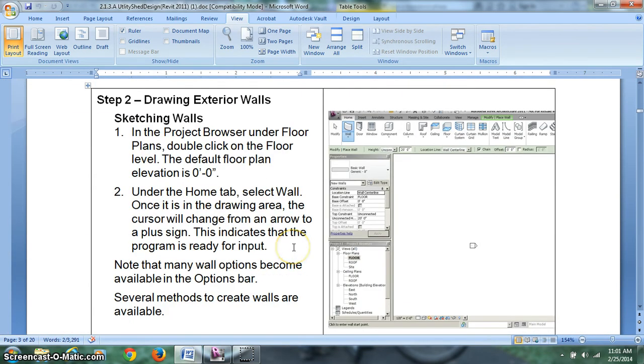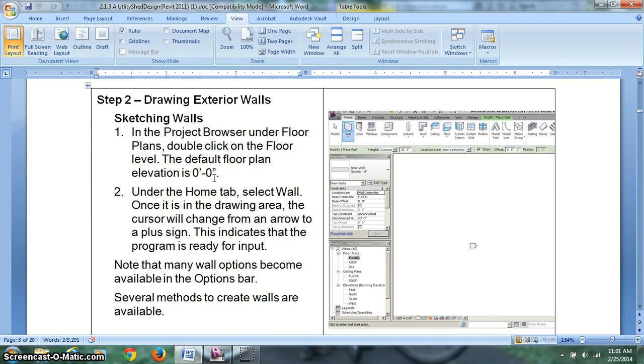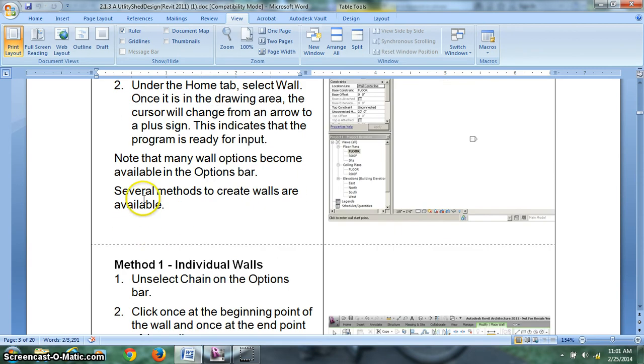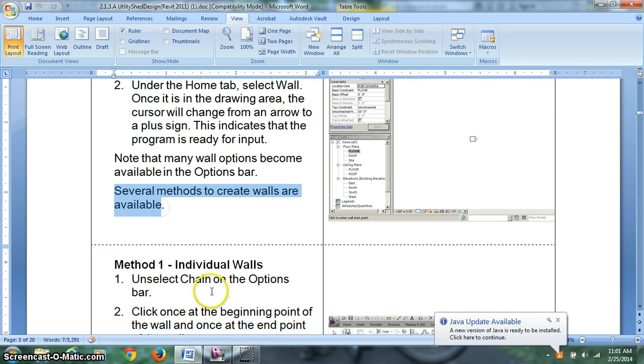All right, step two, drawing exterior walls. The project browser, under floor plans, double click floor level. The default floor plan is 0,0. So we know that when we draw this floor we're at 0,0 on the ground. We're going to do wall. And our cursor will change from an arrow to a plus sign. That means we're ready to input.